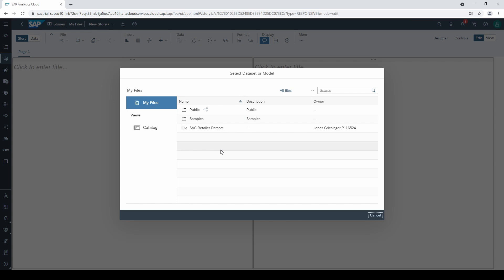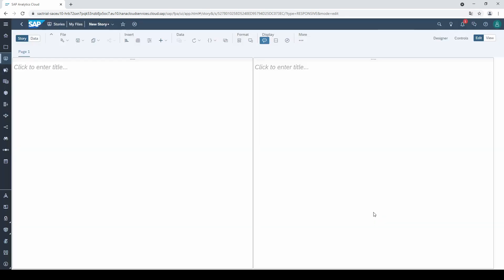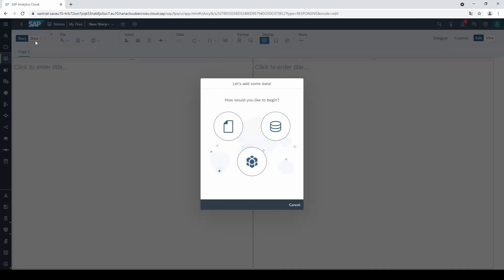The story is your front end with all the nice charts and tables, and the data set or the model is your back end.